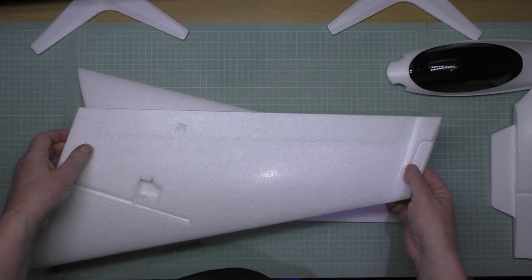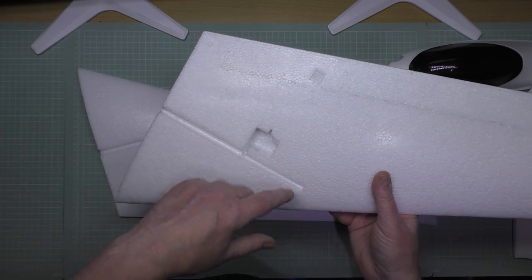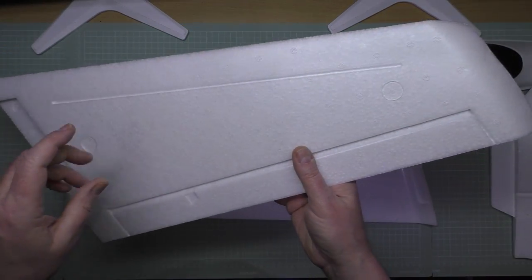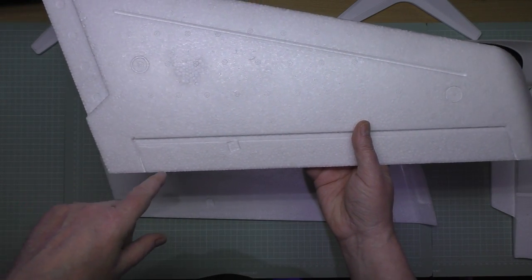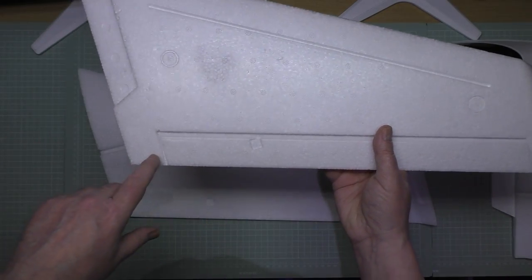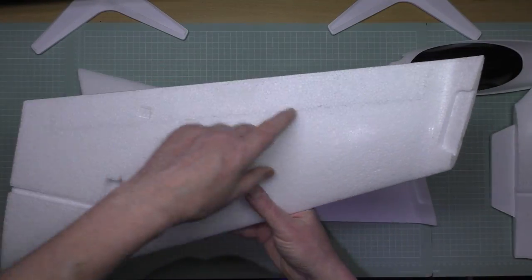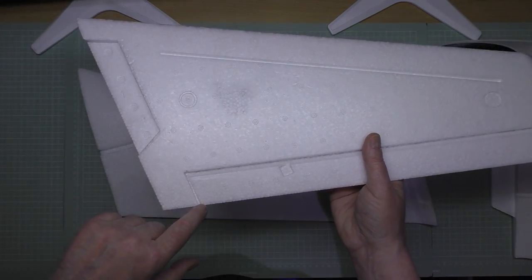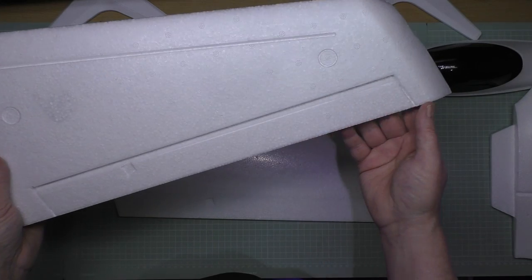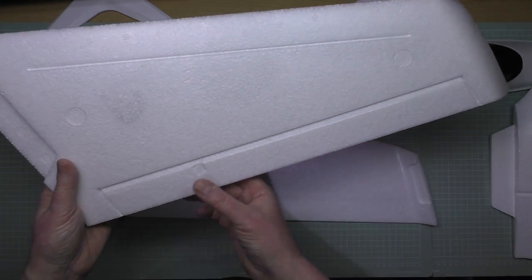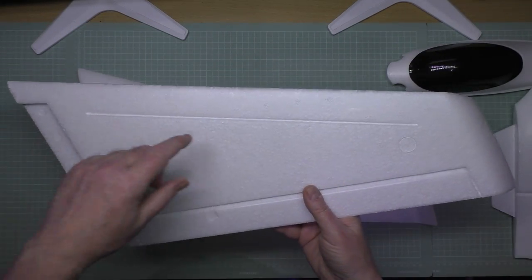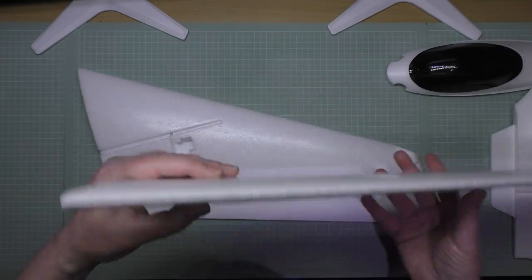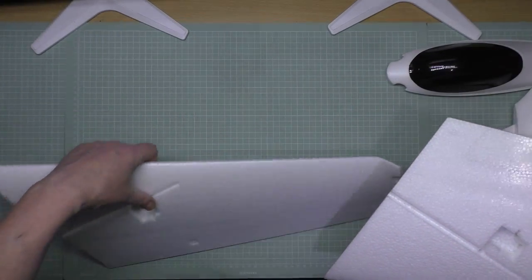You get two wings, the left one and the right one. Servos go in there, spar goes across there. Now this I like the idea of: these elevons haven't been cut out as you can see, and I can cut them out myself and I can do a perfect job. I like that because they're big, full length of the wing, absolutely fantastic.